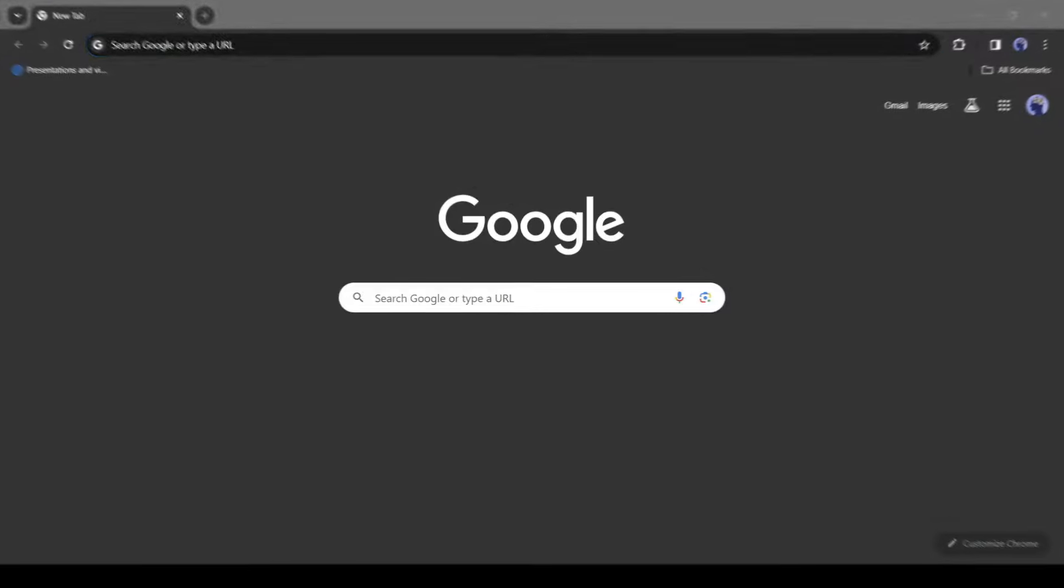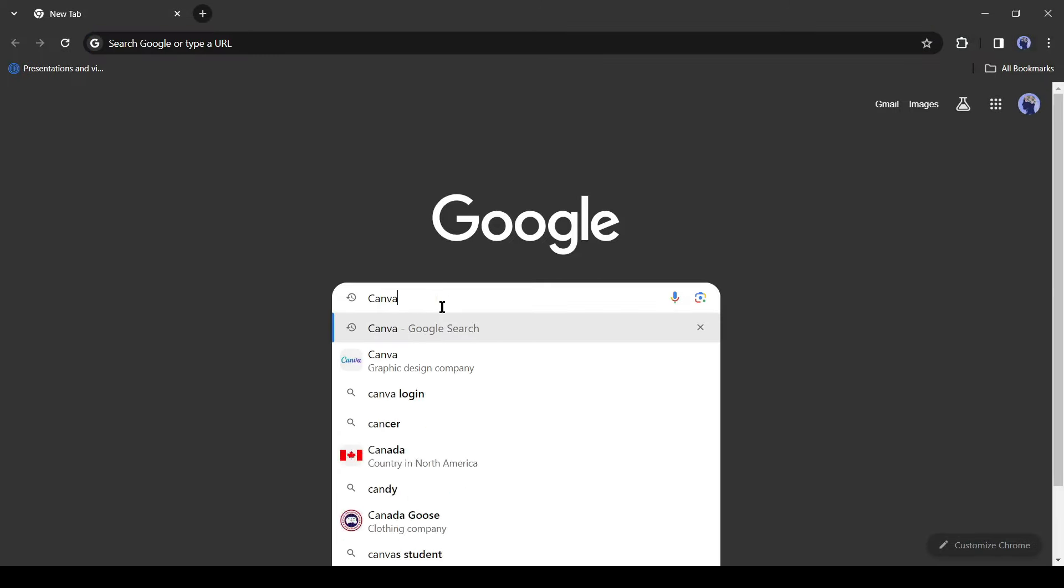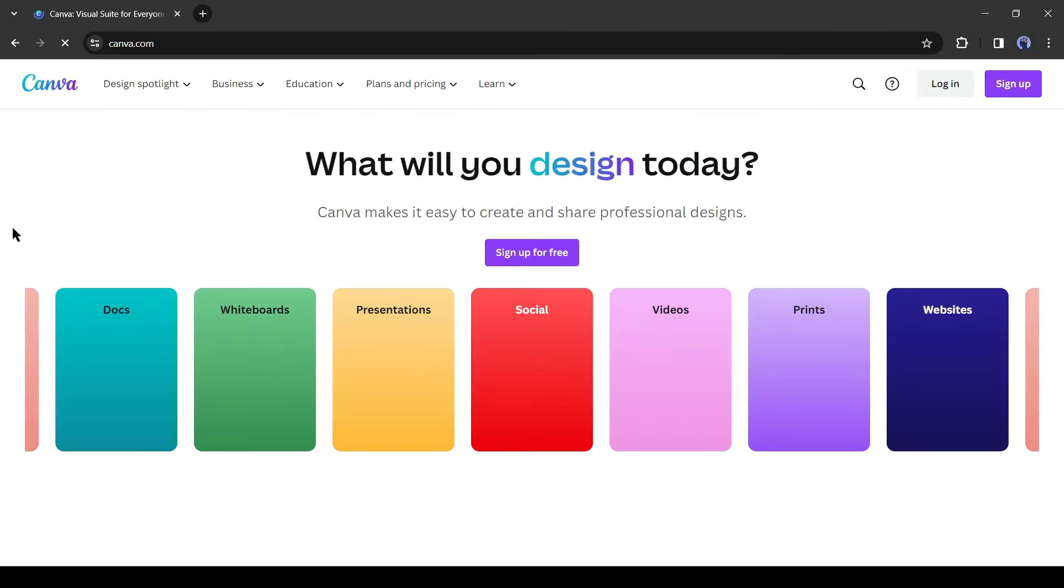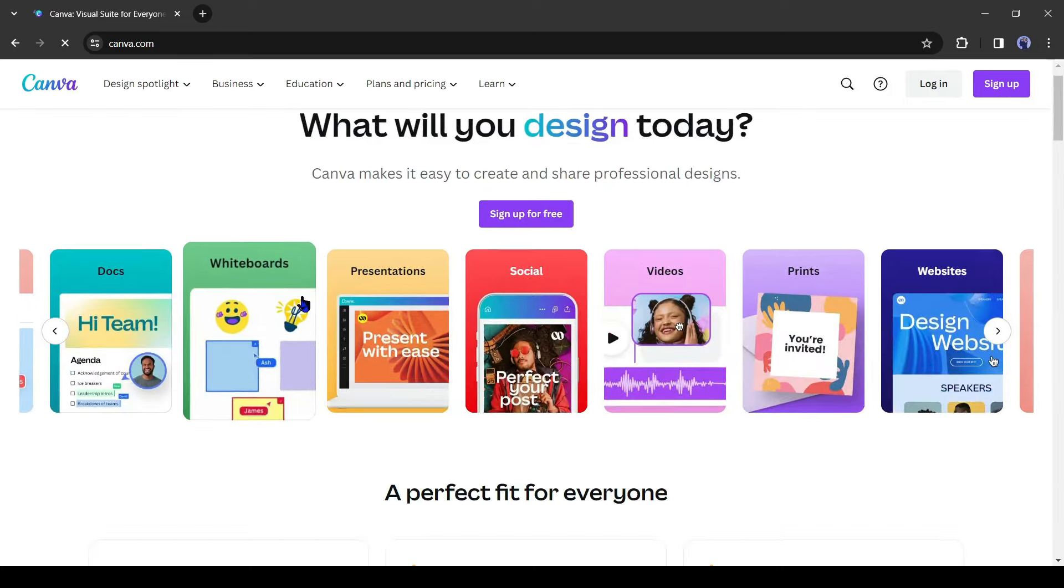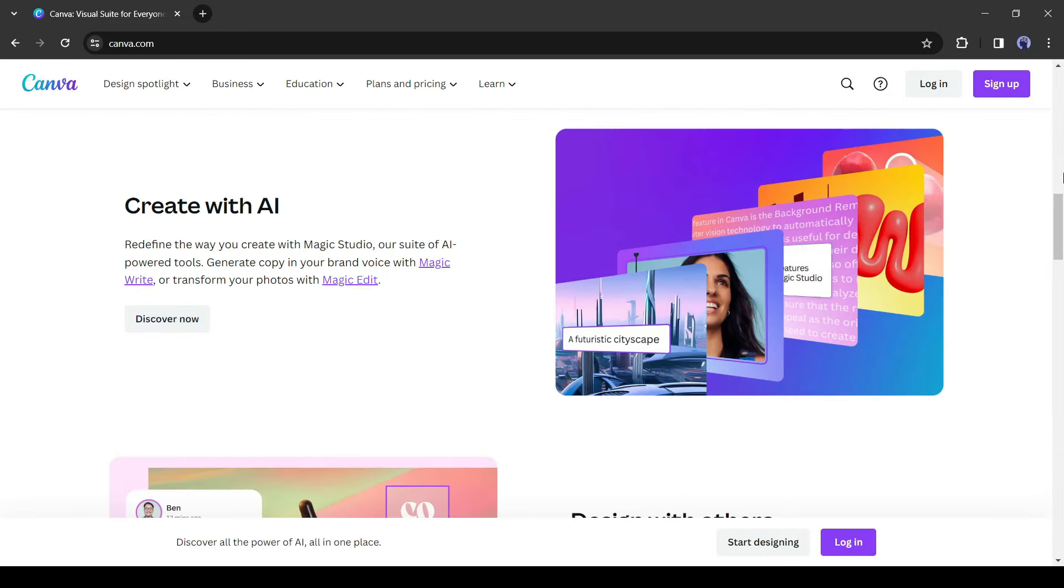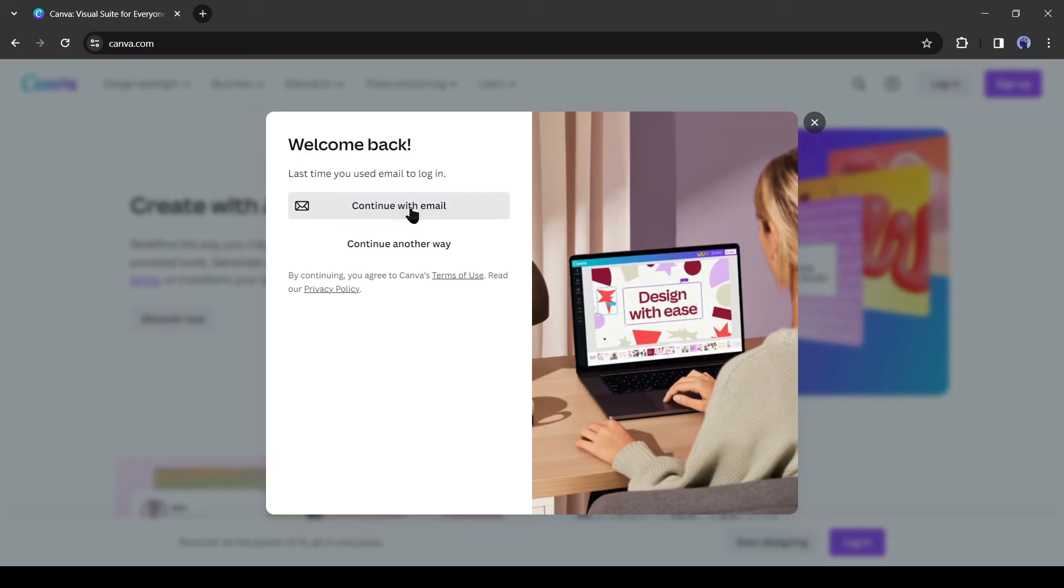Alright, open a new tab and then search for Canva. After getting the search result, click on the first link. Now, if you are the first time in Canva, click on the sign up button from here.